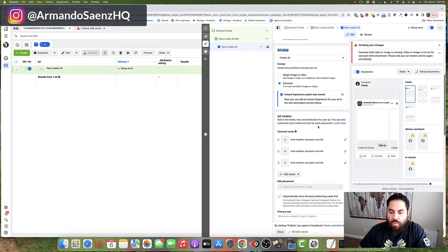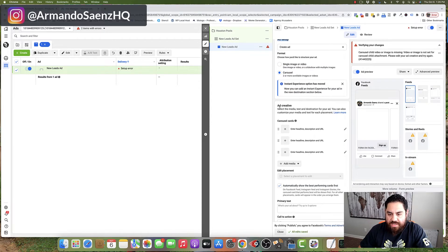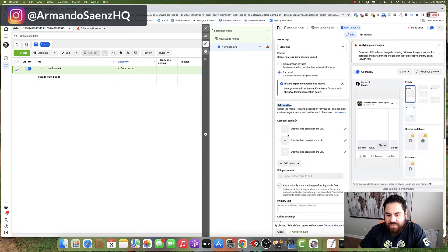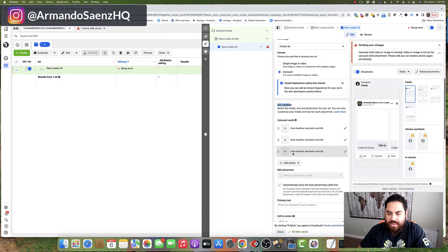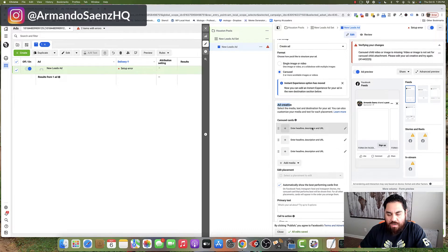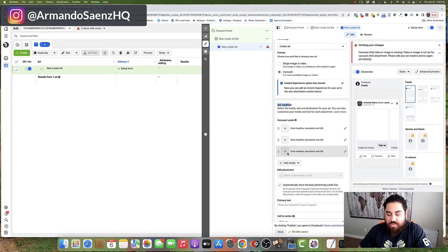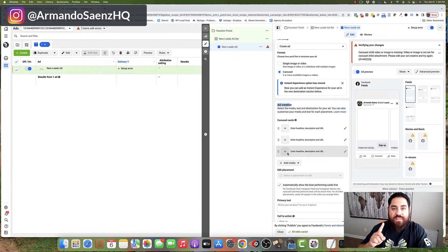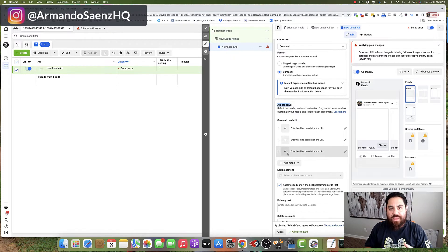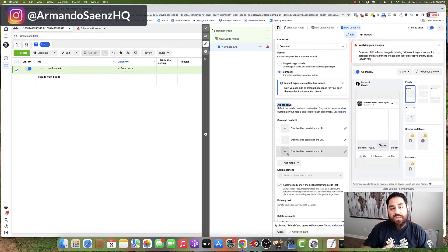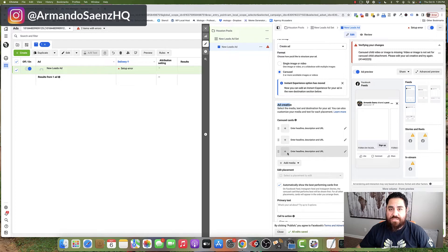so you're going to select that. And once you do that, you'll notice that under ad creative, Facebook actually has created three empty carousel cards. From here, we're going to go ahead and edit each one of these cards, and then we're going to add a fourth card that is going to include a video, so our ad is going to be a combination of videos and images.